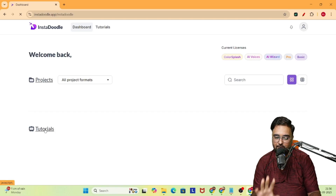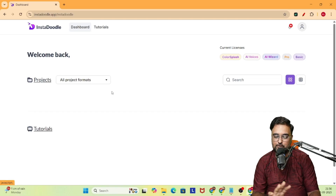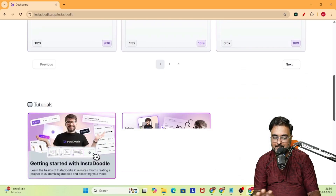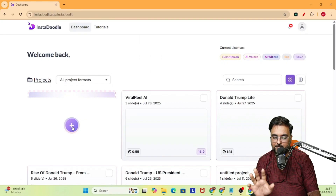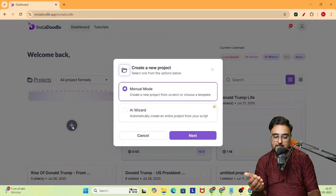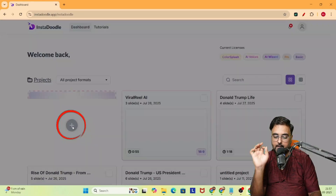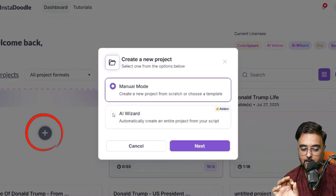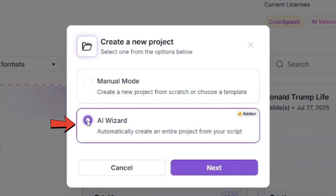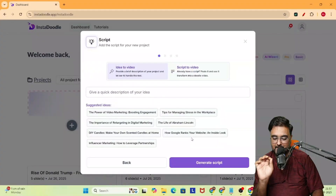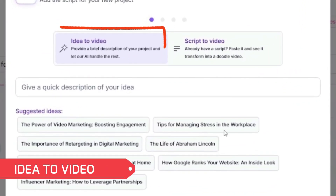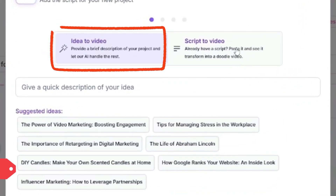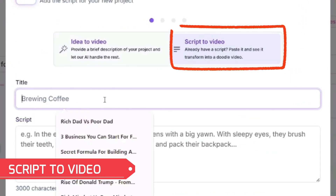It's a very easy tool to use. I do use this frequently for my business purposes. All that you need to do is click on plus, then select AI Wizard, and click on next. In here, you can do both things: idea to video or script to video.